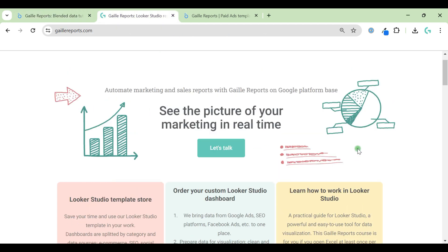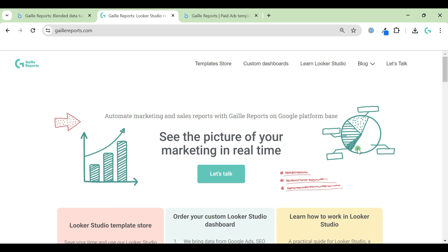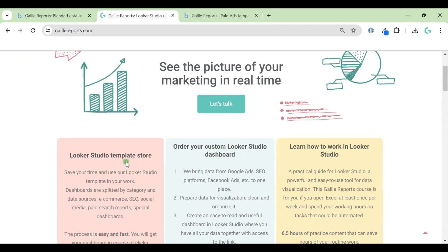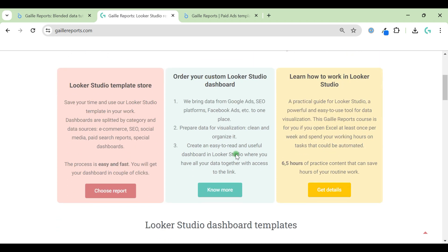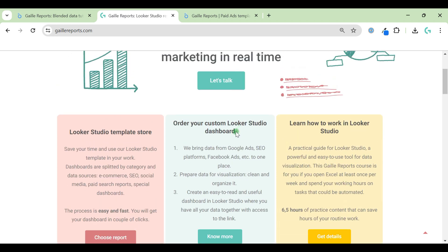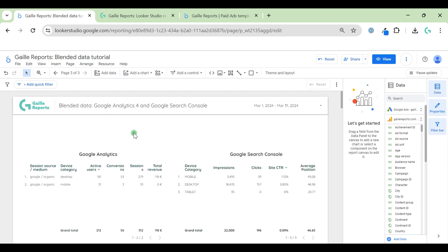My name is Gala, I'm a Looker Studio expert and the founder of Gaili Reports. Here we help to automate your marketing and sales reports, and we already have templates prepared in Looker Studio for marketing and sales, for SEO, for paid ads, some special reports like for A/B testing, and so on. You can also order a custom Looker Studio dashboard for a company.